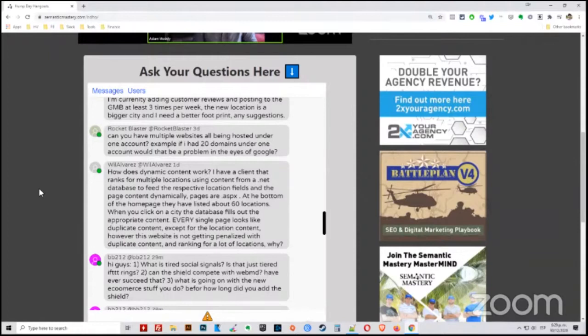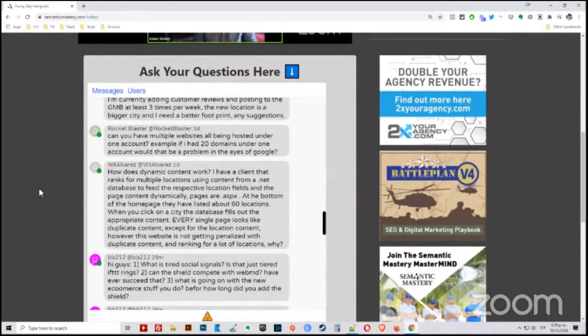But if you've got 20 separate sites that are separate entities in and of themselves, then there shouldn't be a problem with that. Honestly, it just depends on what you're doing with them.